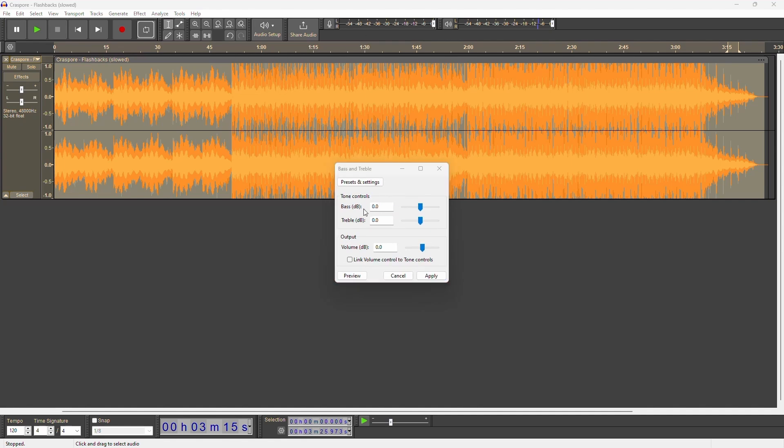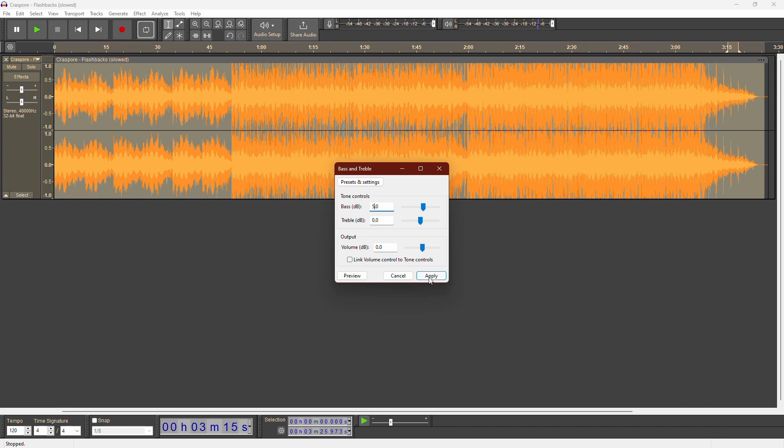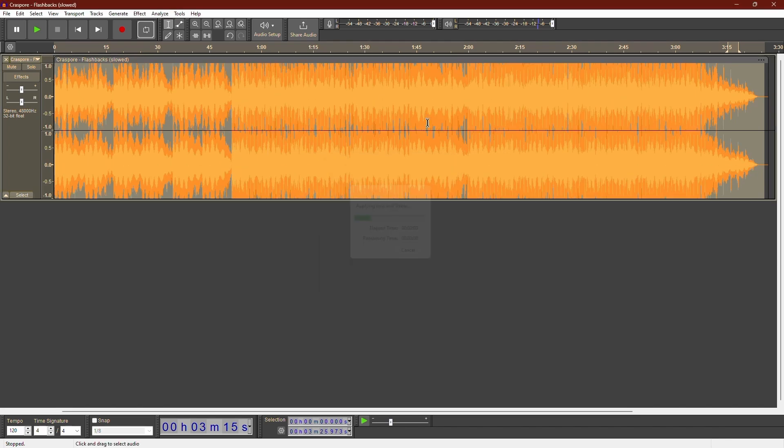If you haven't used this before, the settings will be at zero. To boost the bass, drag the top dial up or type in a number. Boosting it to about 3 to 5 is usually good. I'll set it to 5. Click Apply.